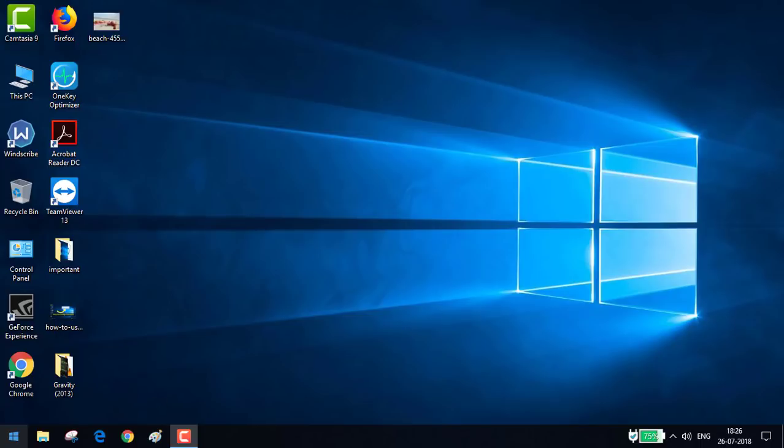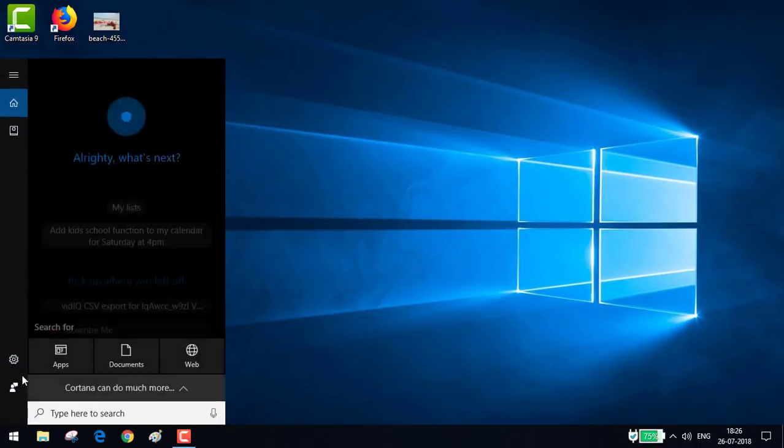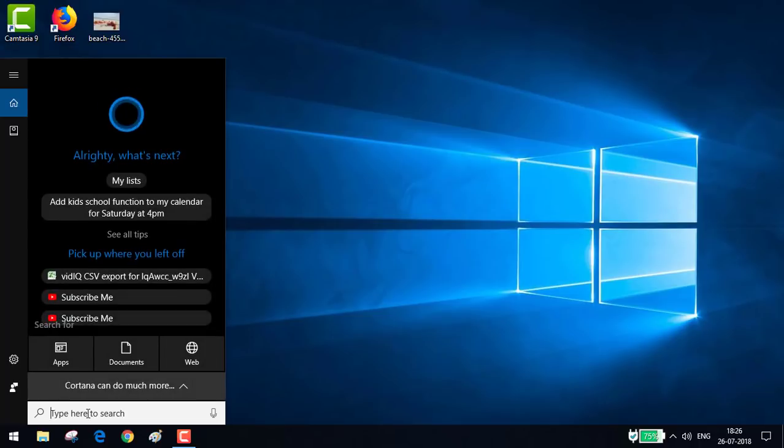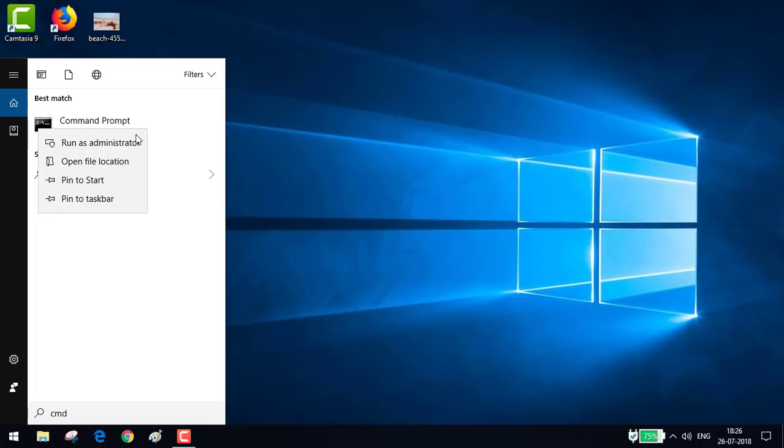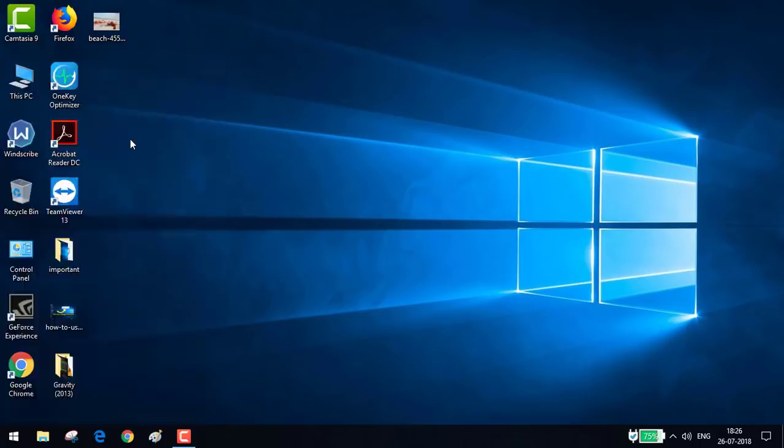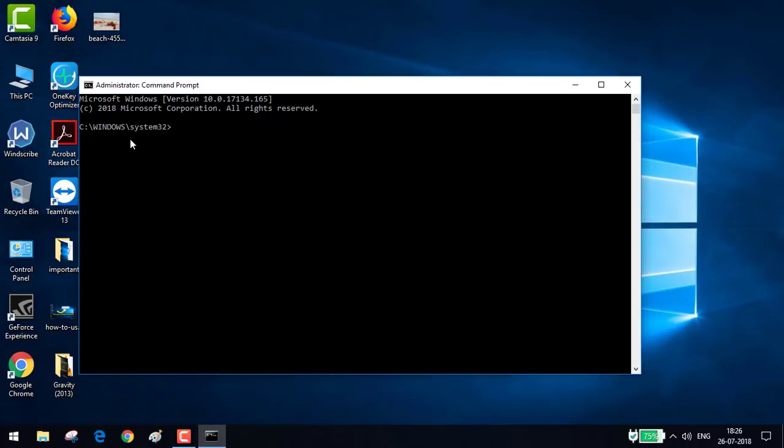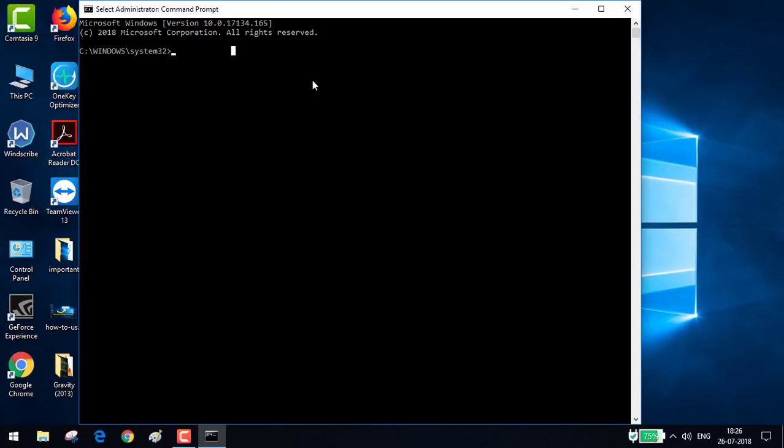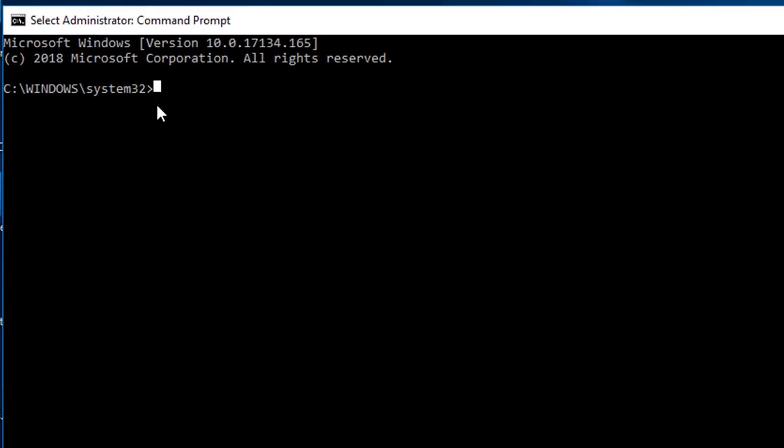CMD. Go to Start, click on search, type CMD right here, right click, run as administrator. Yes. By the way, this is Windows 10. So here you need to enter the command which is netsh